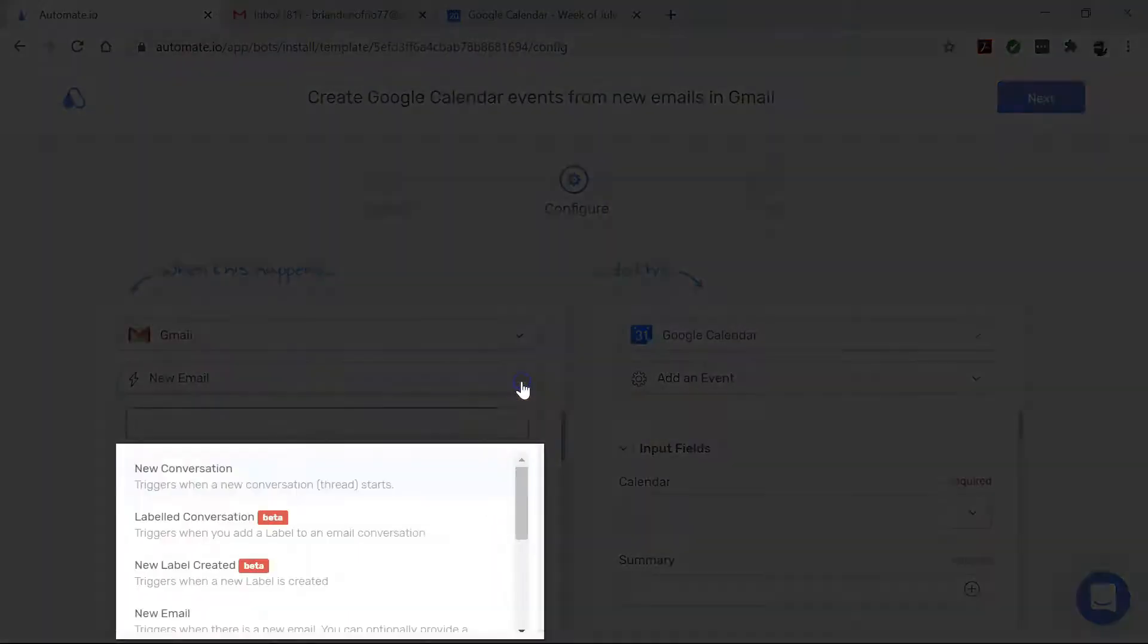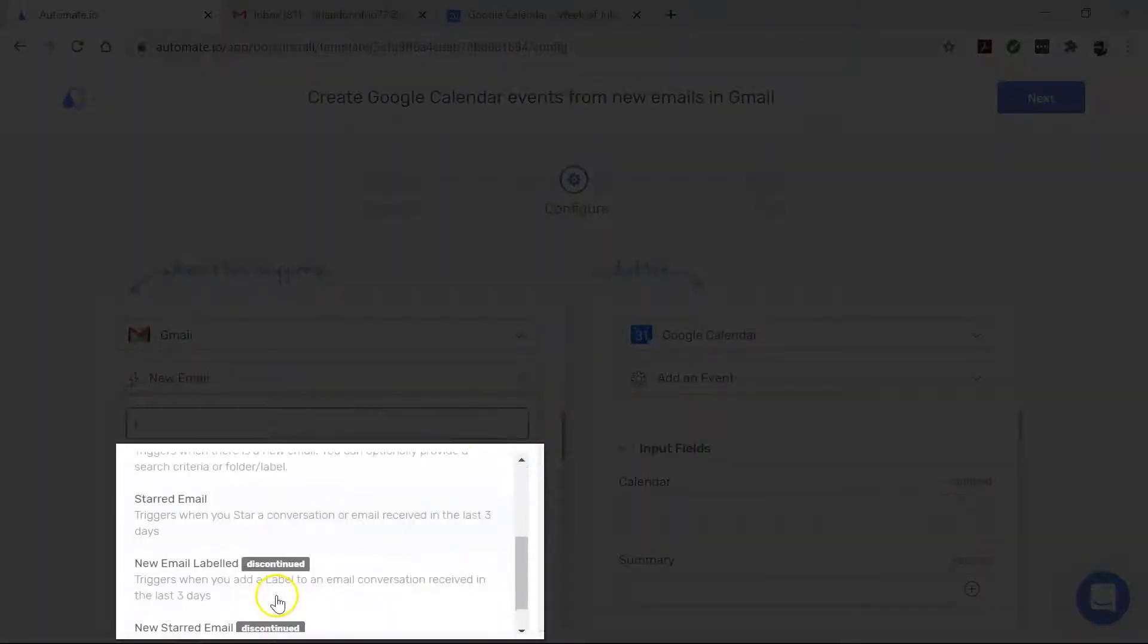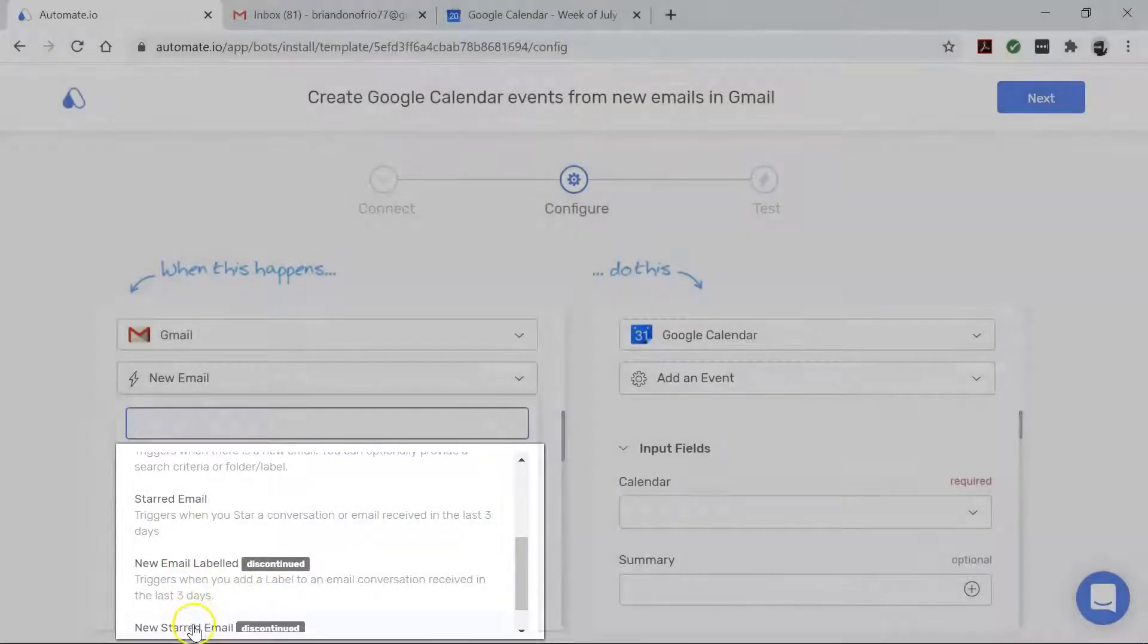You can, however, change the trigger to make it fire for a particular kind of email that matches specific criteria in this dropdown.